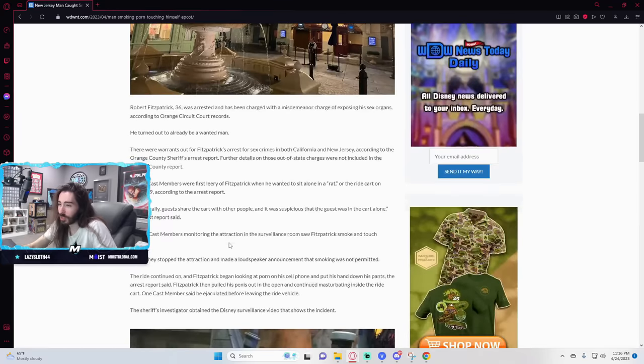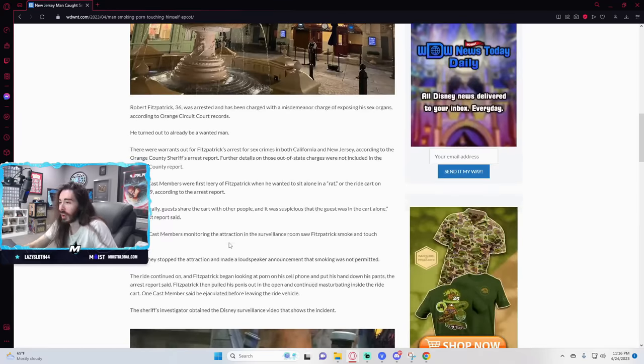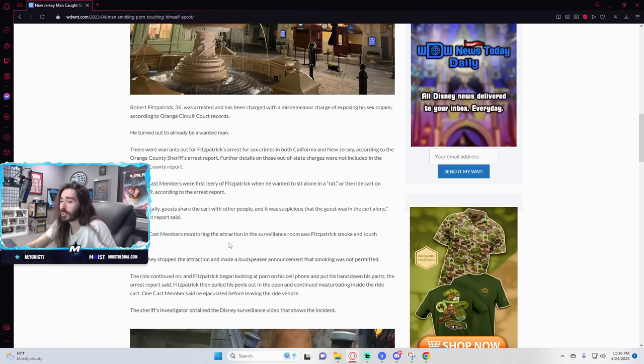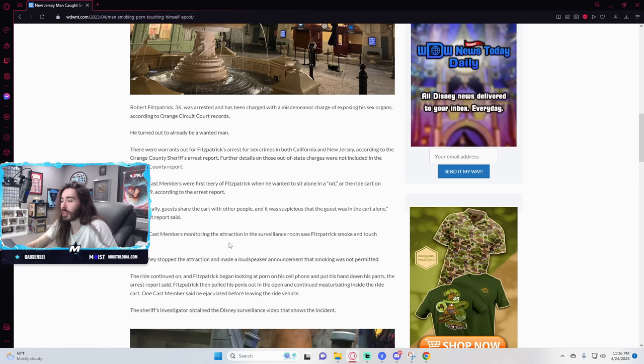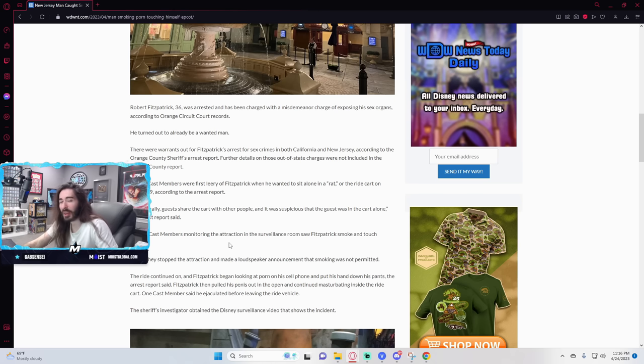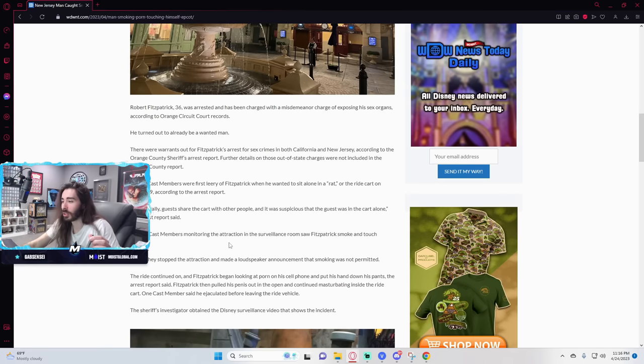Several cast members monitoring the attraction in surveillance room saw Fitzpatrick smoke and touch himself. Twice they stopped the attraction and made a loudspeaker announcement that smoking was not permitted. They should have just called him out by name like, Ryan, put out the stogie and put your dick back in your pants, please.